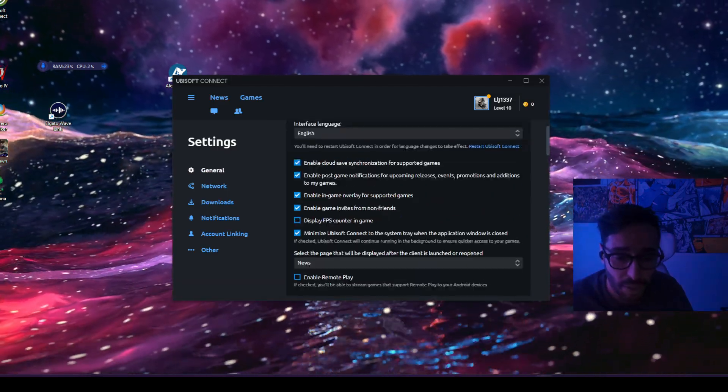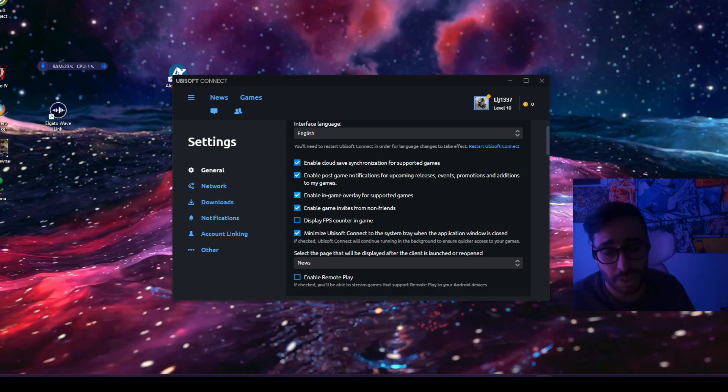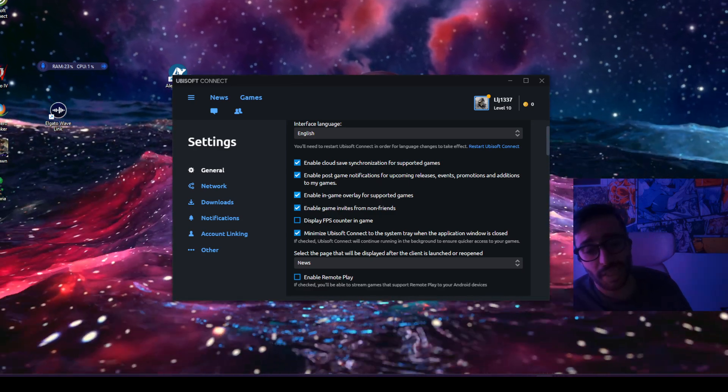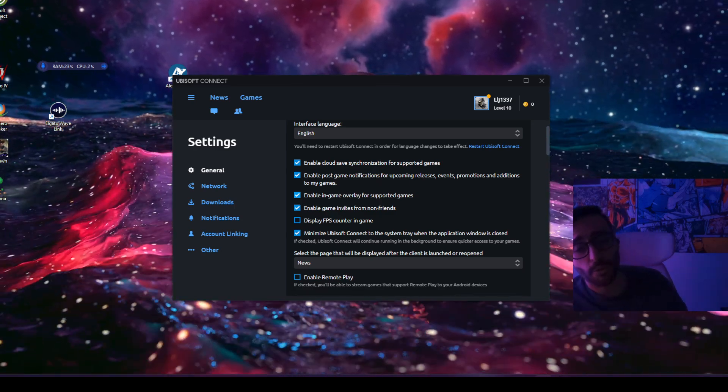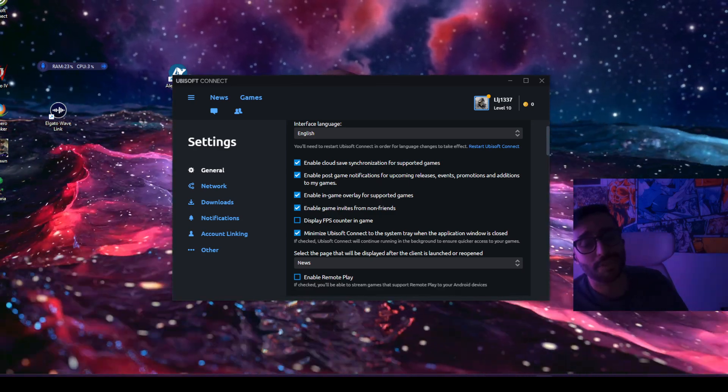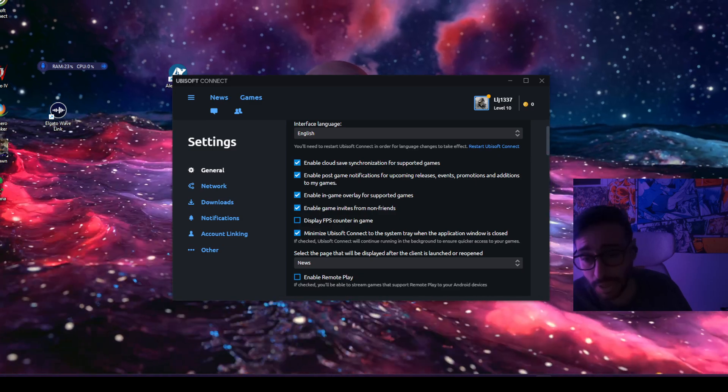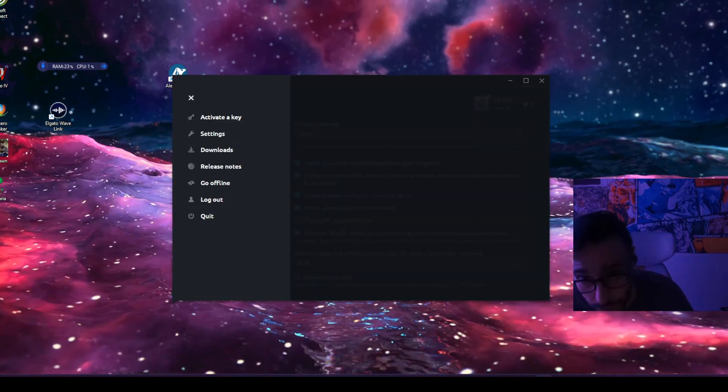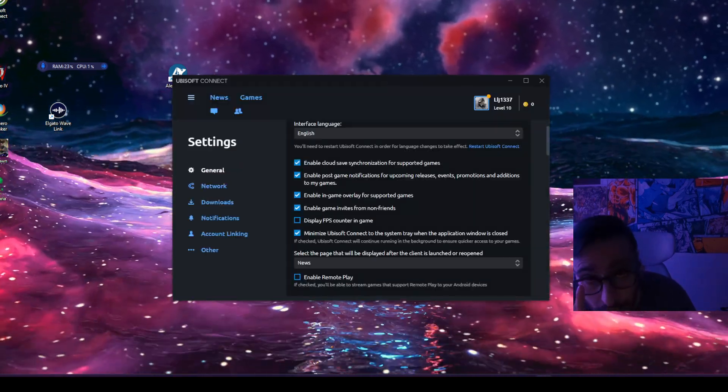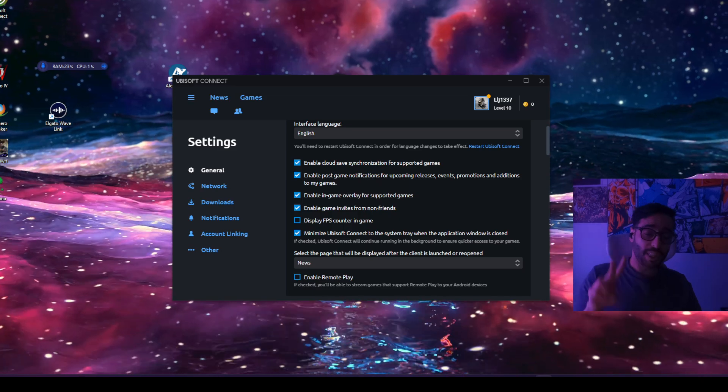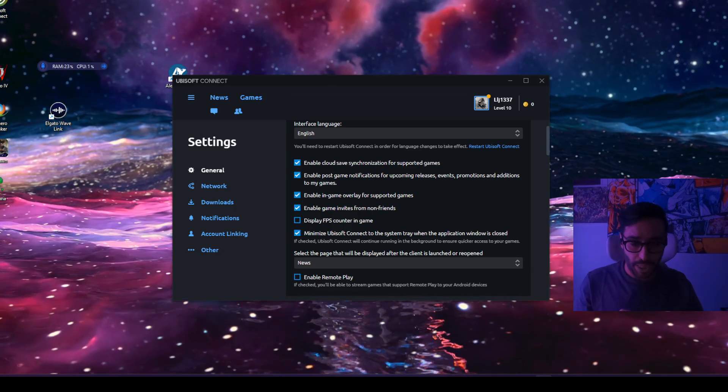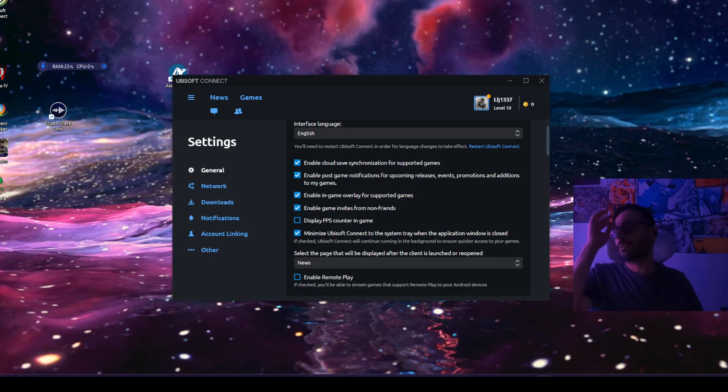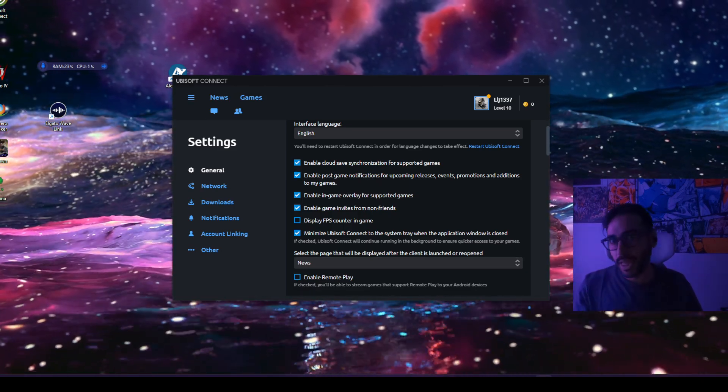From here you're gonna notice something called 'enable in-game overlay for supported games.' You can untick that and see if it works. That's one way of doing it. The second way, which is the weirdest thing ever...